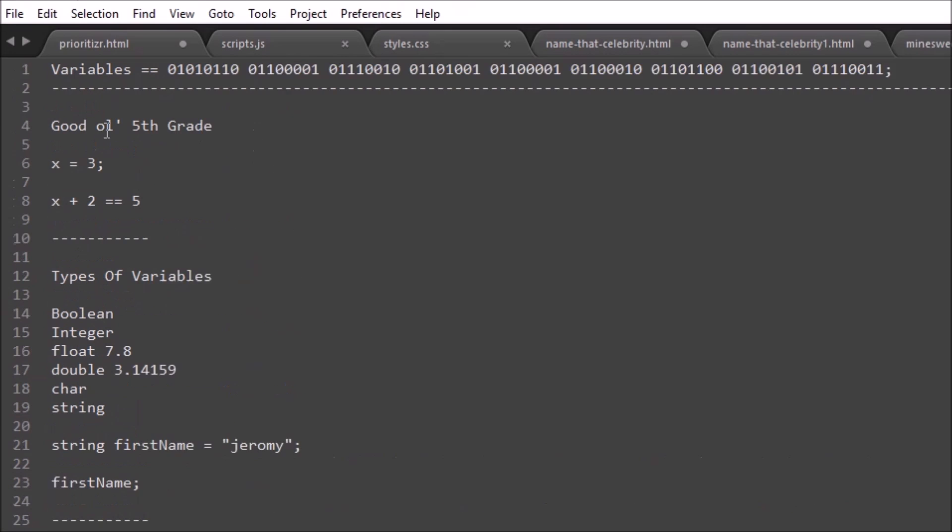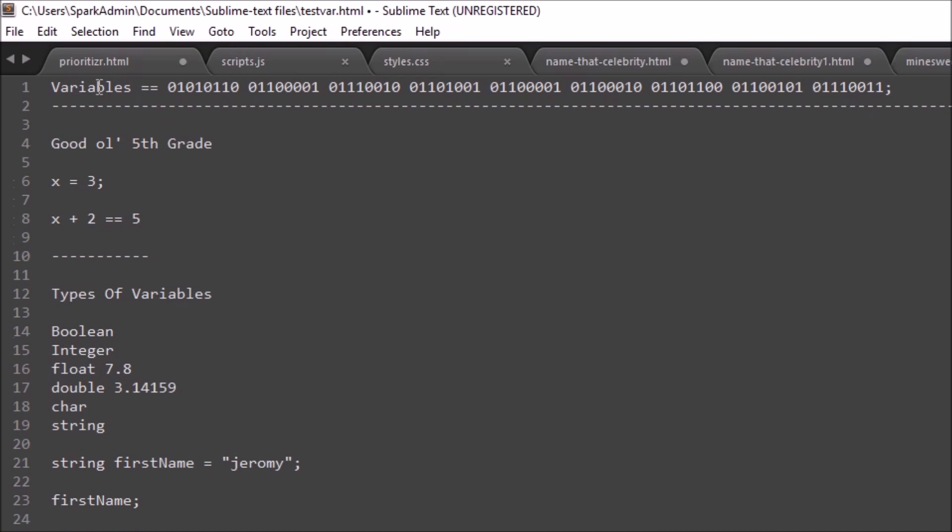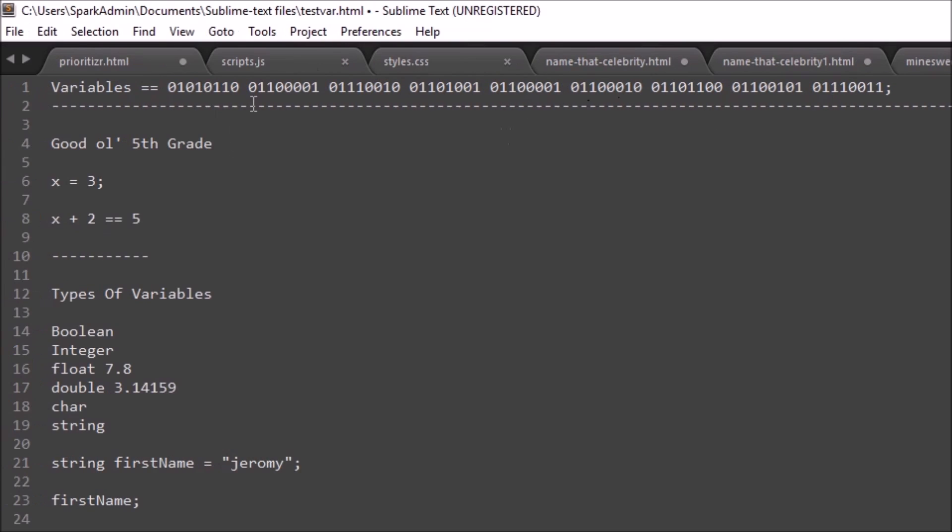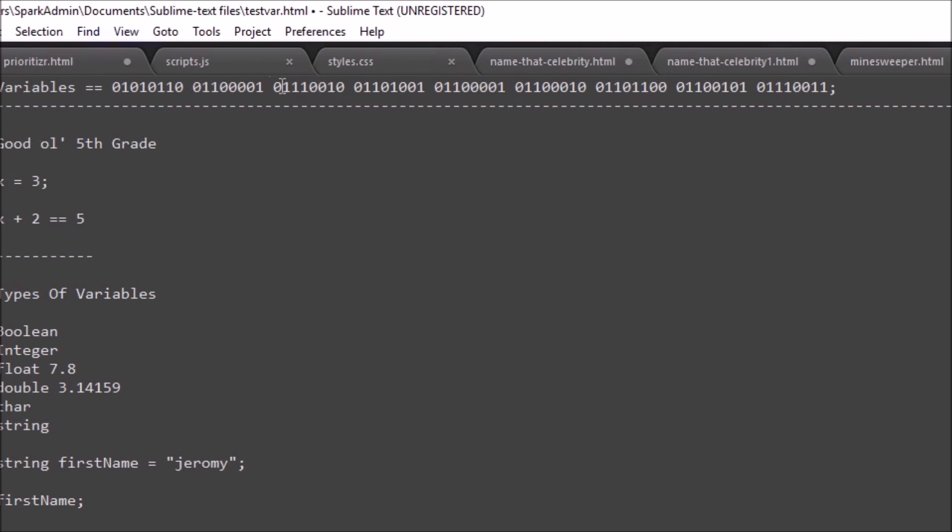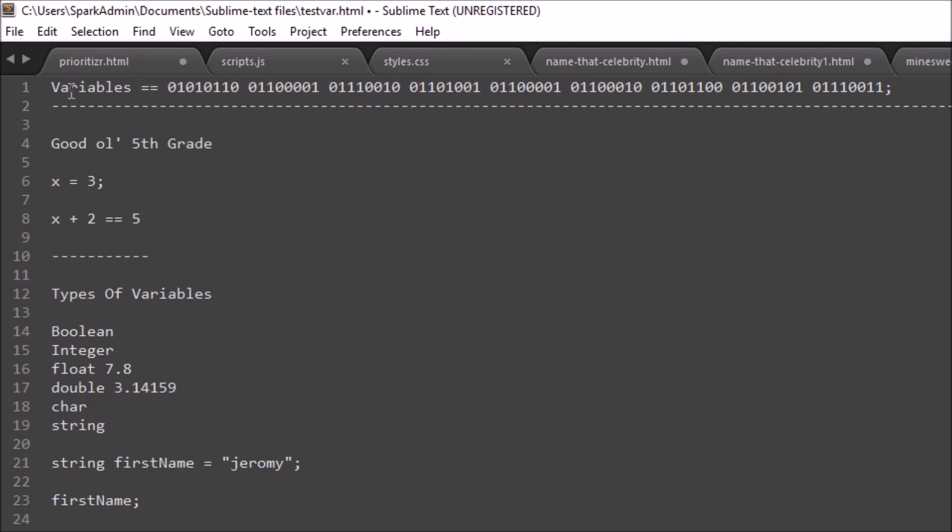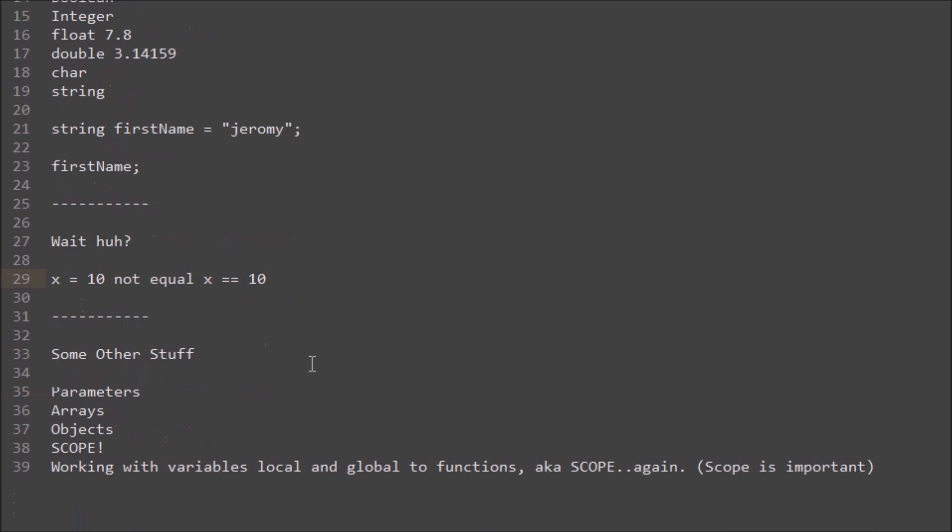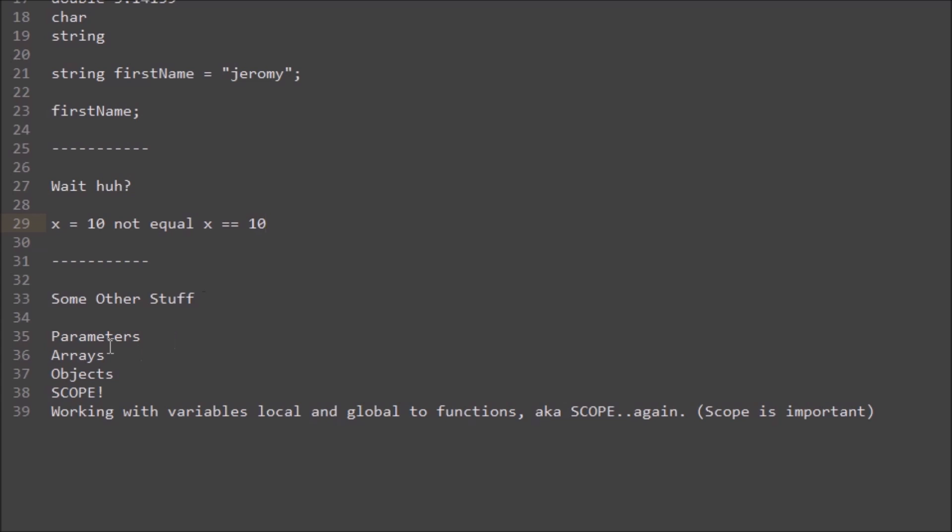Variables equals blah blah blah blah. This is actually the binary code for variables, like the word variables. Anyways, let's move on to the last little bit, which is pretty much I wanted to go over the important parts of a variable that you're going to need to learn on your own or check out some other videos that I will be making on some of these concepts. There are many different parts of a variable that you need to understand.